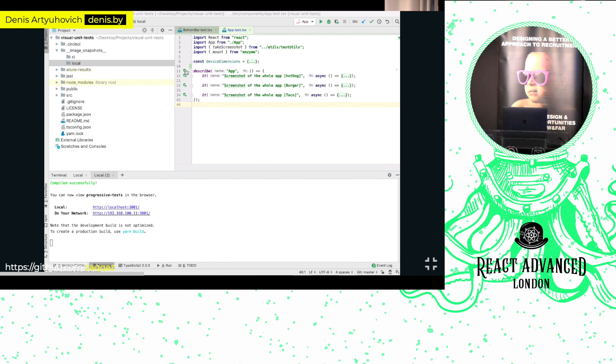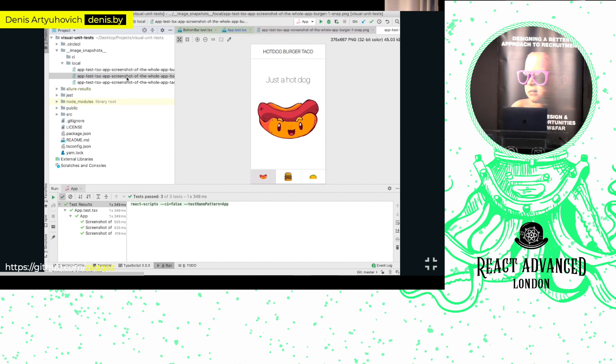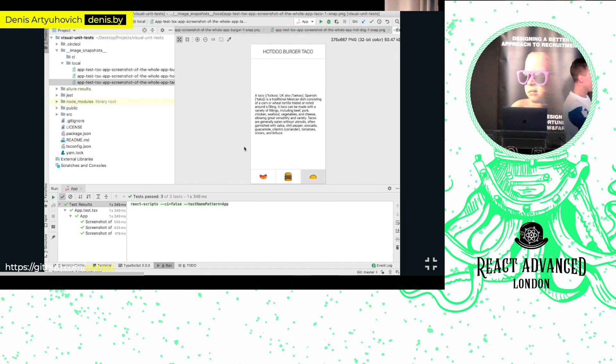Let's do the presentation in reverse order and start from a small demo. We have three tests. We run them for the first time — they should generate a baseline image and pass. As you can see, they generate baseline images for us. These baseline images we're going to use as a reference during further comparisons.